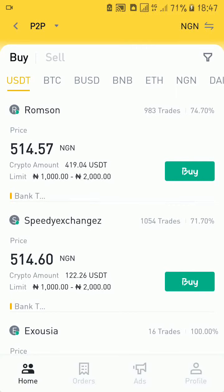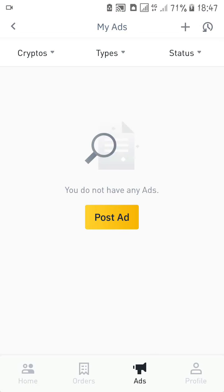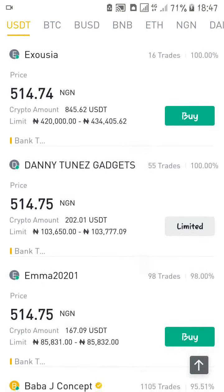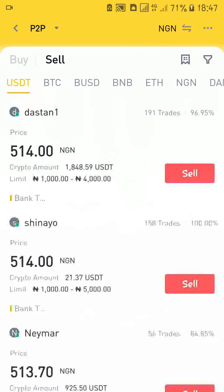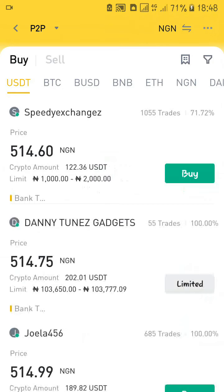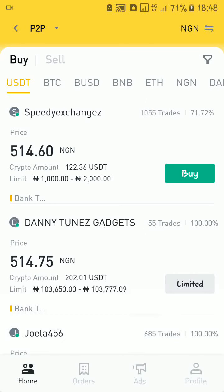One other thing you need to know is that there are two modes in the P2P platform: the order mode and the advertisement mode. Right now I'm on the advertisement mode where I can create my own ad, but by default Binance will take you to the order mode. From the advertisement mode I can click on my profile and at the bottom you'll see 'switch to order mode.' In order mode you can only buy from or sell to people who have created orders. To create your own advert, come to the top right corner, click the three dots, and switch to advertisement mode.